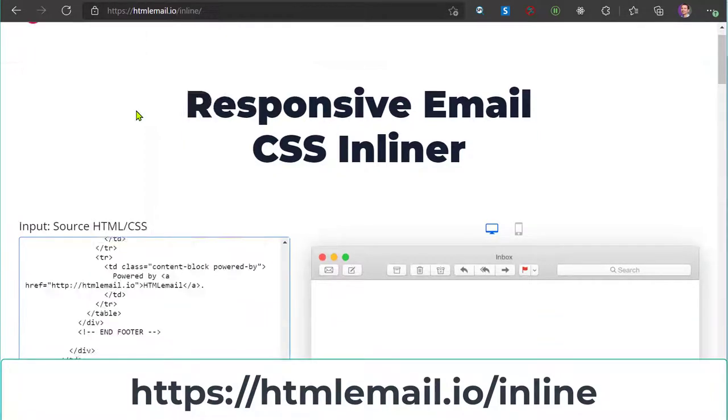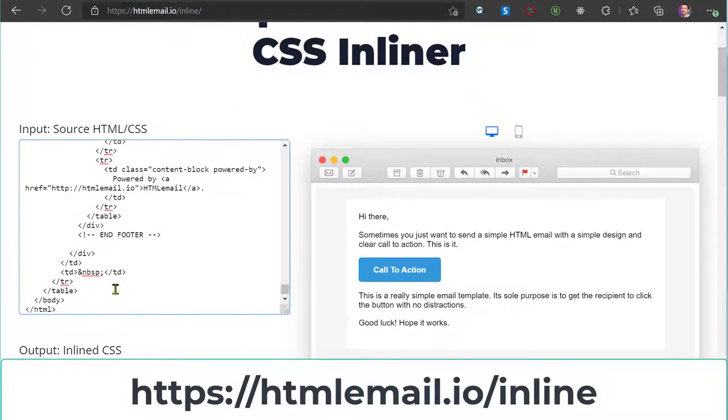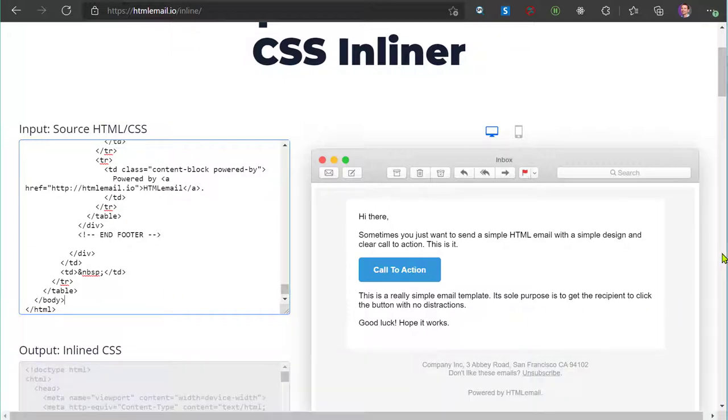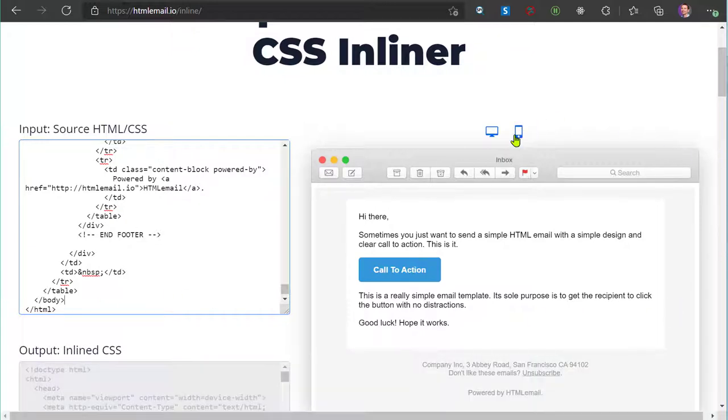Next, navigate to the HTMLEmail.io website. Paste the copied HTML here.